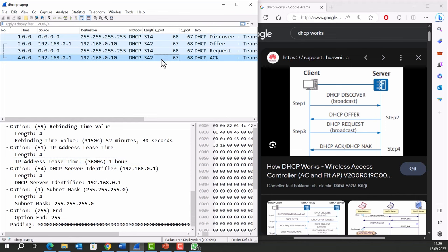The device now has an IP address and can communicate on the network. The DHCP server assigns a lease duration to the IP address, after which the device must renew the lease to continue using the IP address.